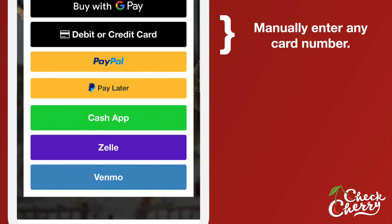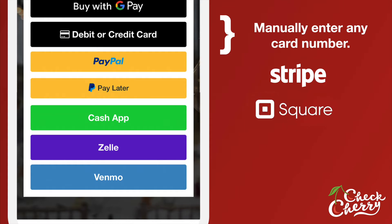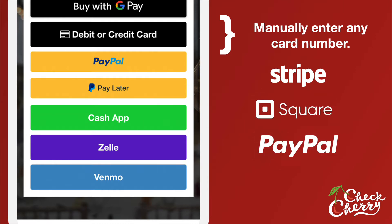Then we have debit or credit card — this is the standard or traditional way of manually entering a credit card number, available through Stripe, Square, and PayPal as well. So if you integrate Stripe and PayPal, for example, you use Stripe for credit card processing and PayPal because you want to offer PayPal as a payment option. CheckCherry is going to favor Stripe or Square for the credit card processing but still give a PayPal button.